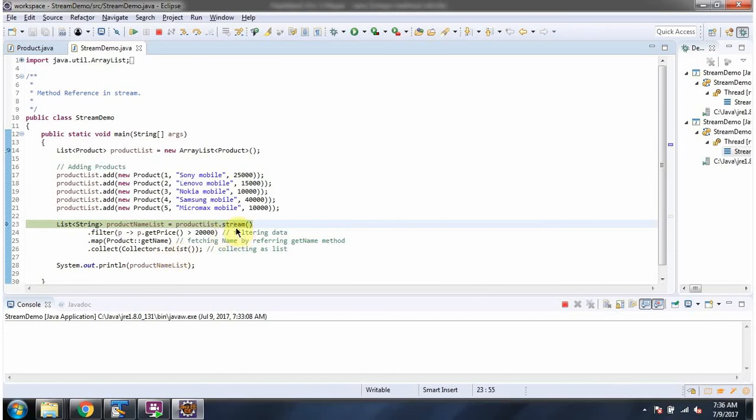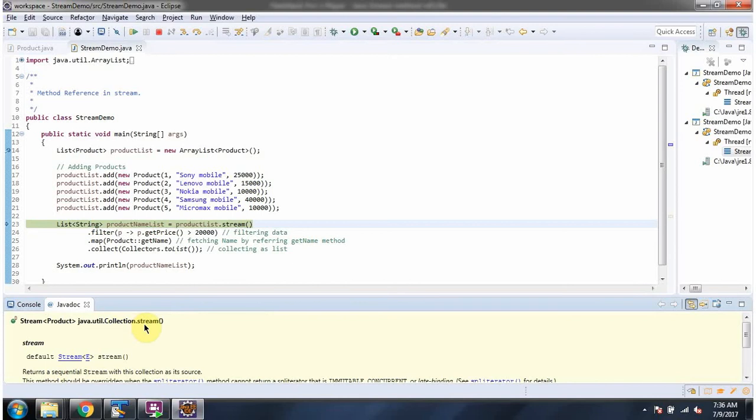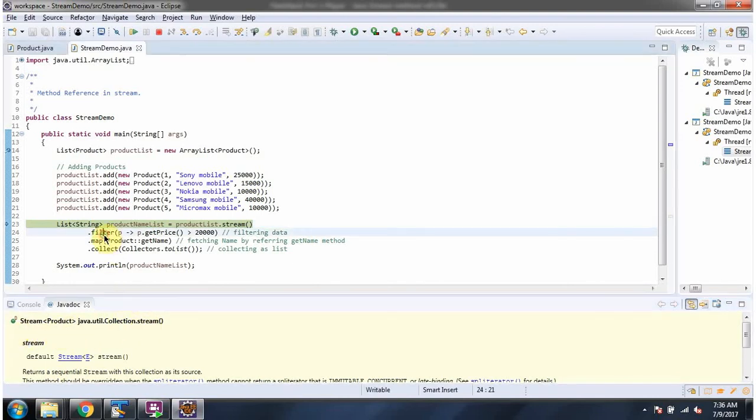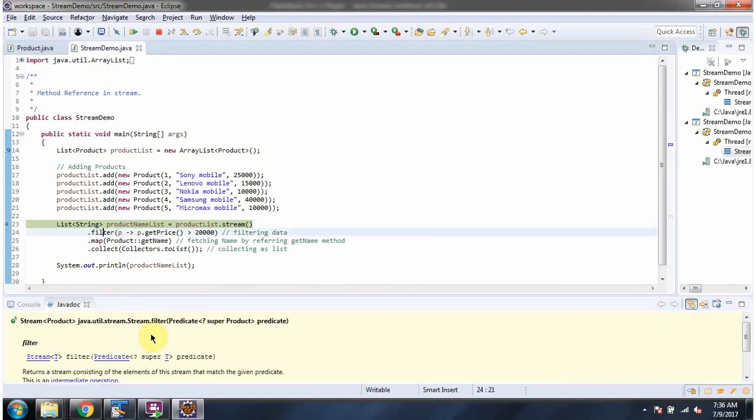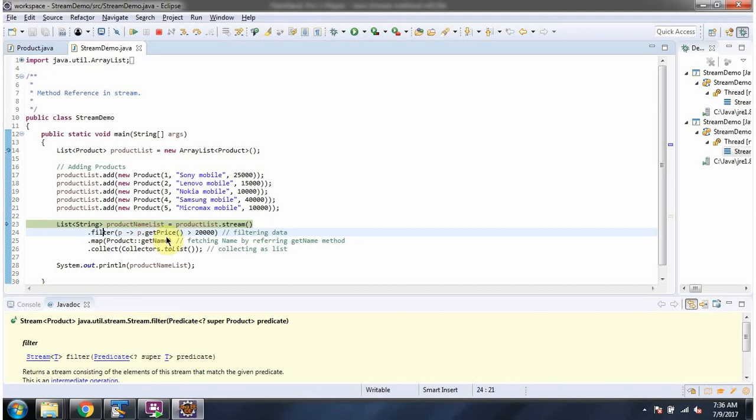Here I am calling stream method of product list. Stream method returns stream of products. Then I am calling filter method of stream. Filter method accepts predicate. The predicate says filter the products whose price is greater than 20,000. Filter method returns stream of filtered products.